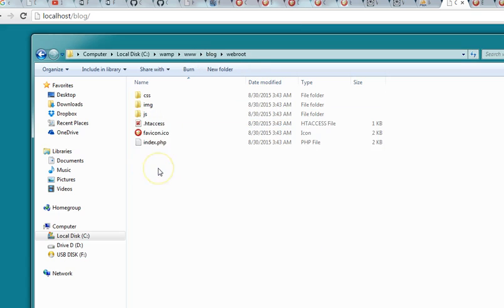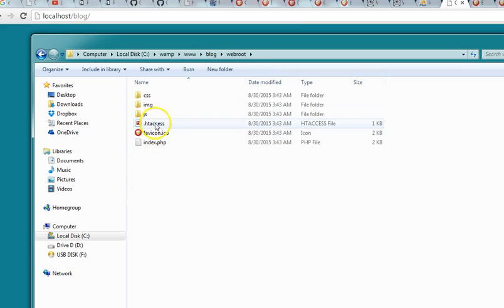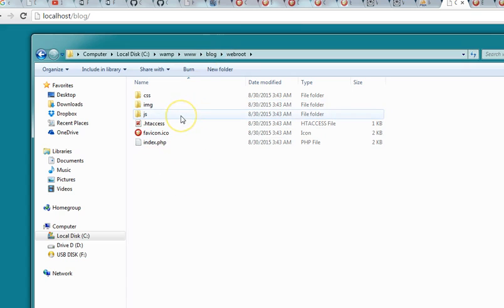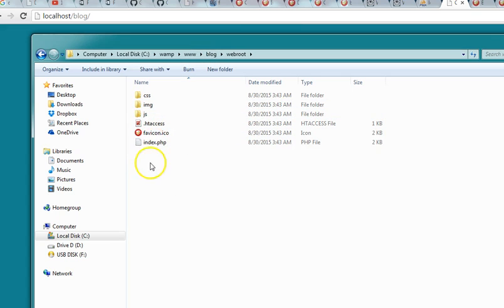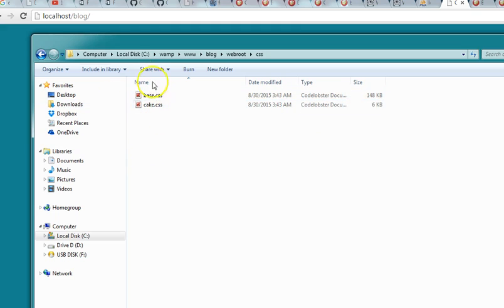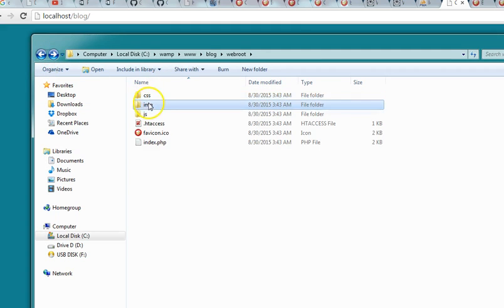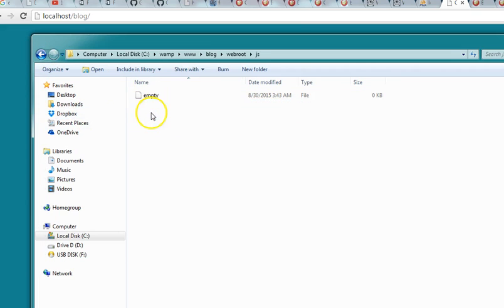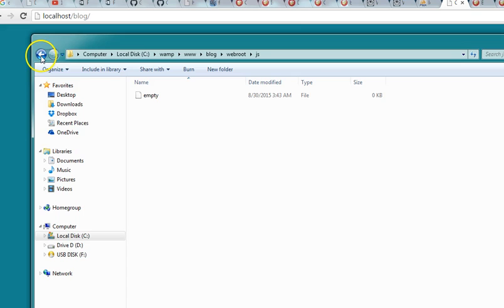The next one is the webroot. This is the kind of base for your site. In this webroot you have your CSS folder, you have your images folder, and you have your JavaScript folder.